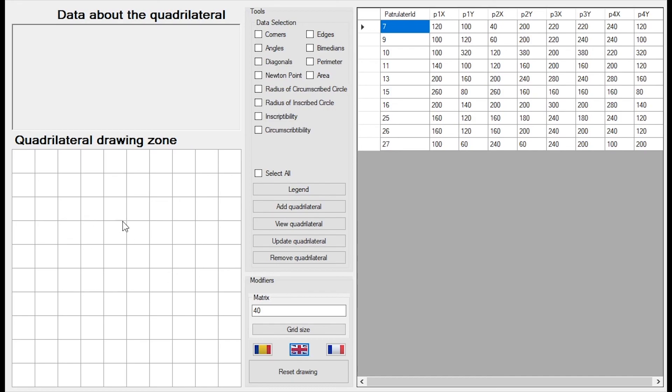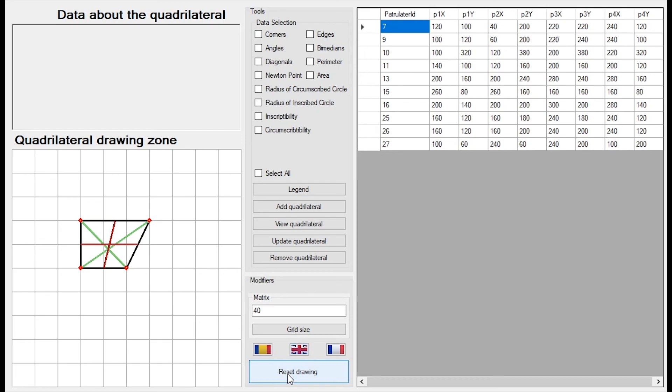And also, if I draw a quadrilateral, I can reset the drawing. Well, I hope I've picked your interest. I will see you during the course.